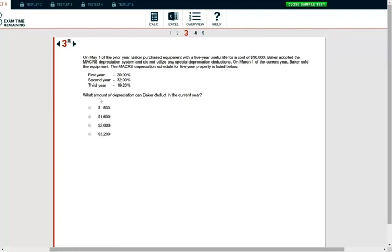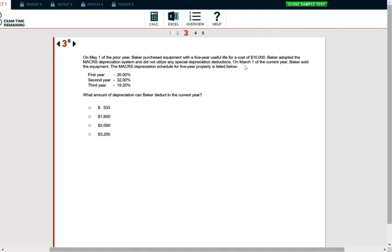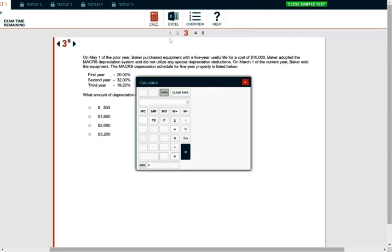Question three: what amount of depreciation can Baker deduct in the current year? On May 1st for the current year, Baker purchased equipment with a five-year useful life for a cost of $10,000. So for example, now you just write down cost of $10,000. Baker adopted MACRS depreciation and did not utilize any special depreciation deduction on March 1st of the current year. So they bought it last year. Now it's the current year. Baker sold the equipment. The MACRS depreciation schedule for five-year property is as below. First year, 20 percent. Second year, 32 percent. Third year, 19 percent. What amount of depreciation can they take?